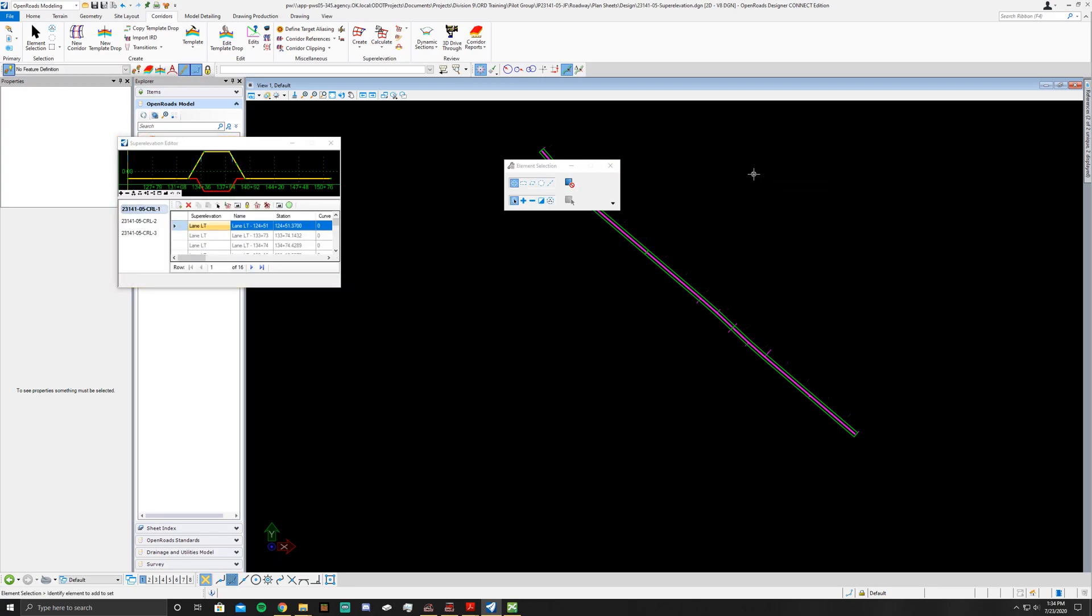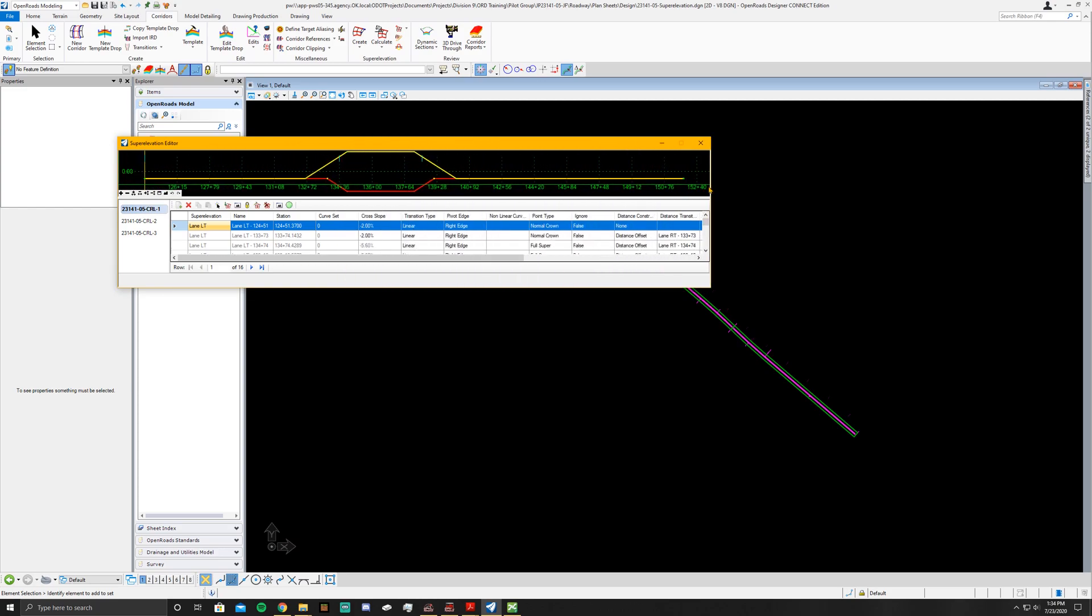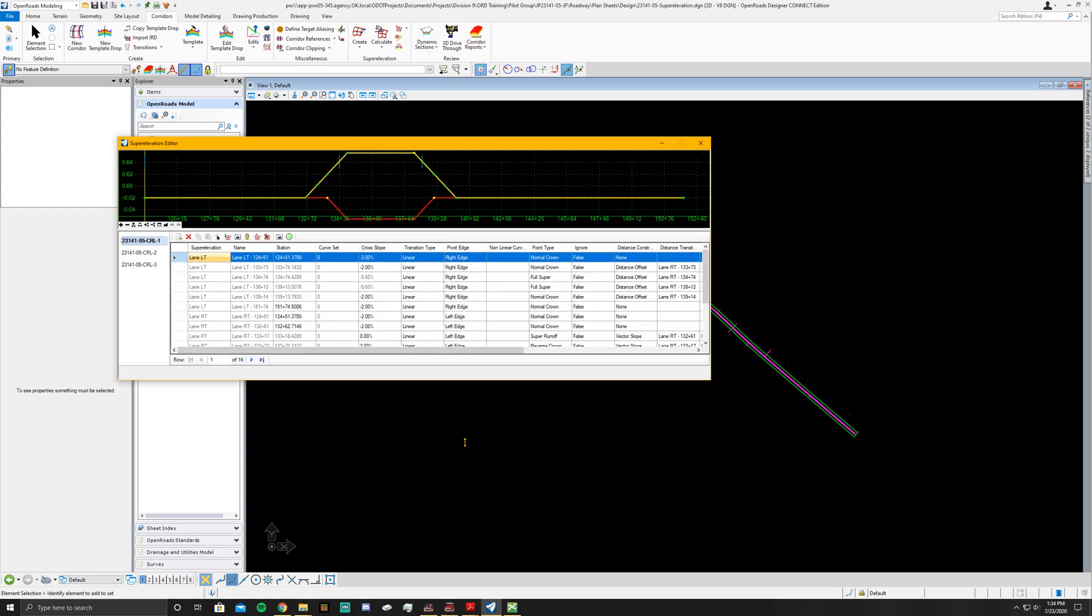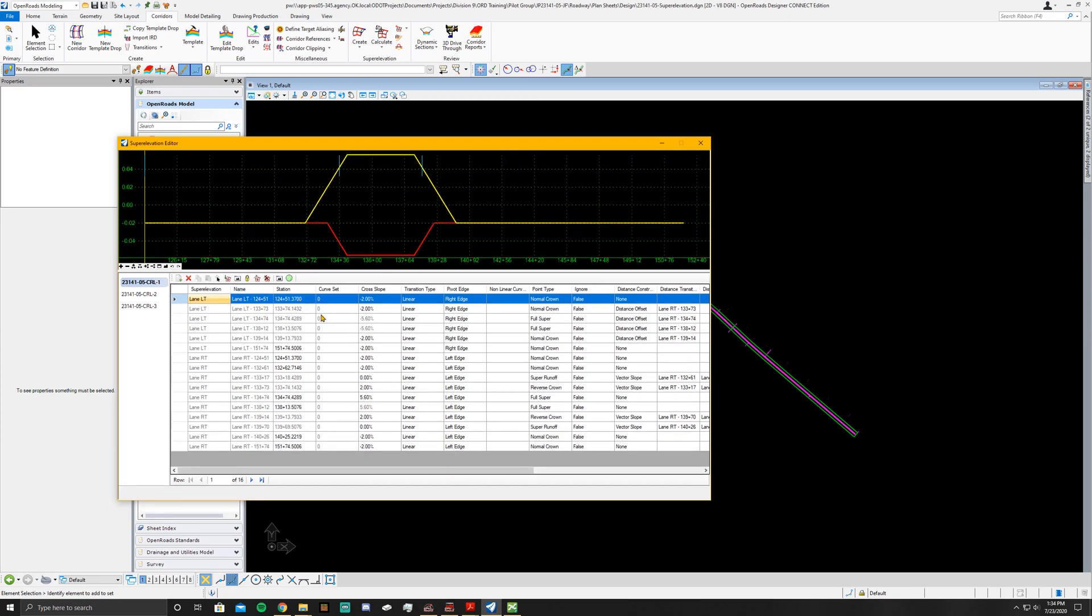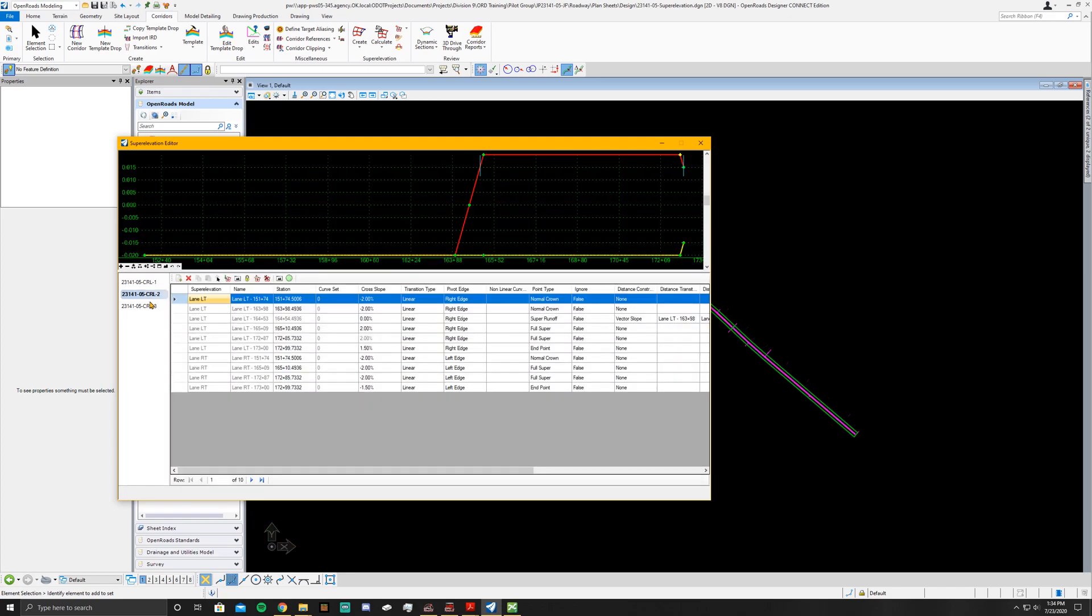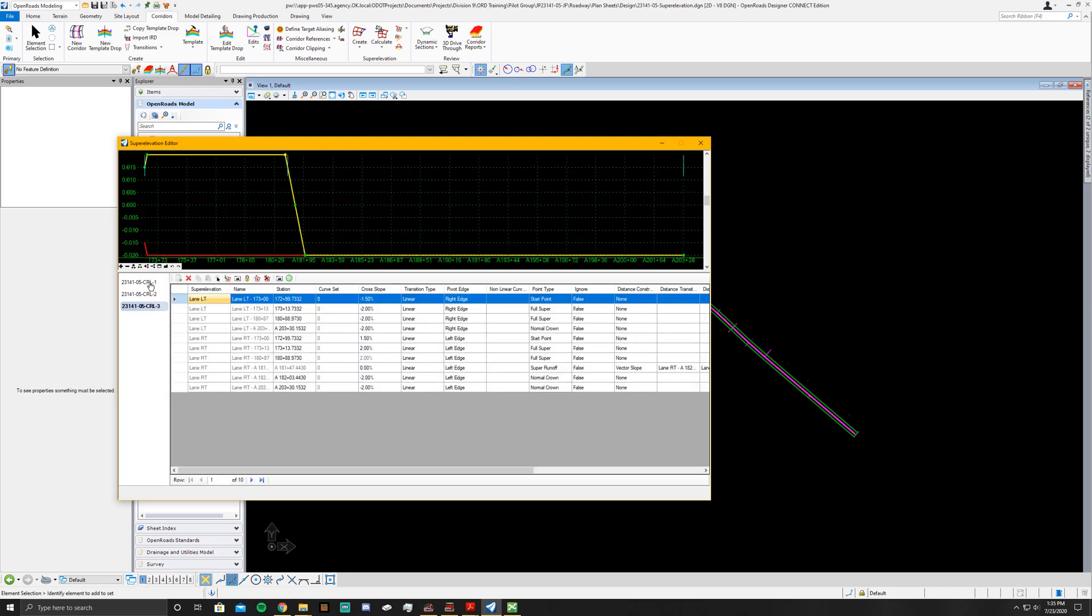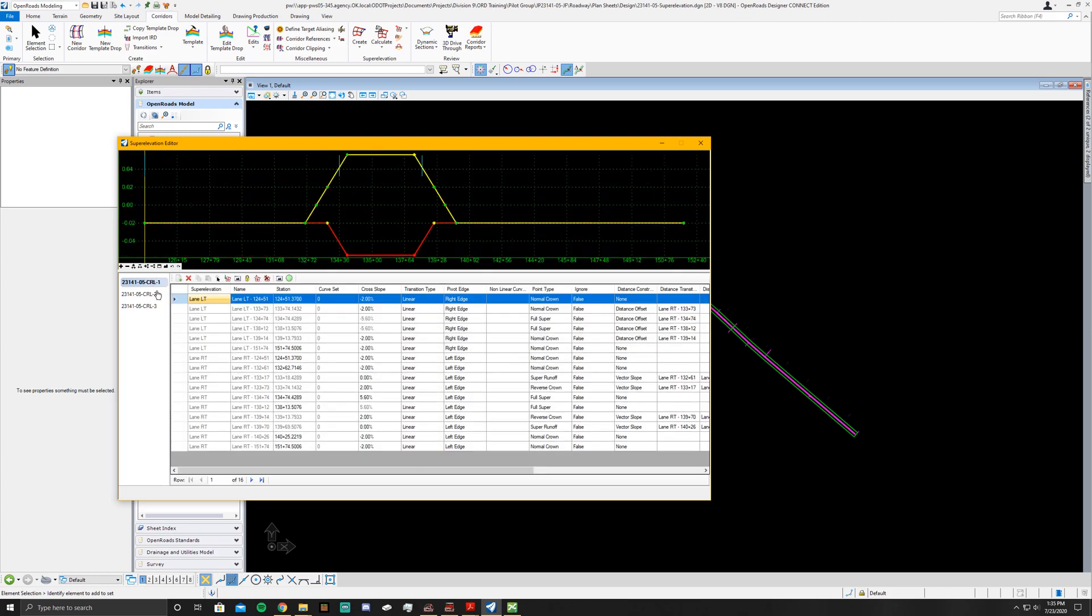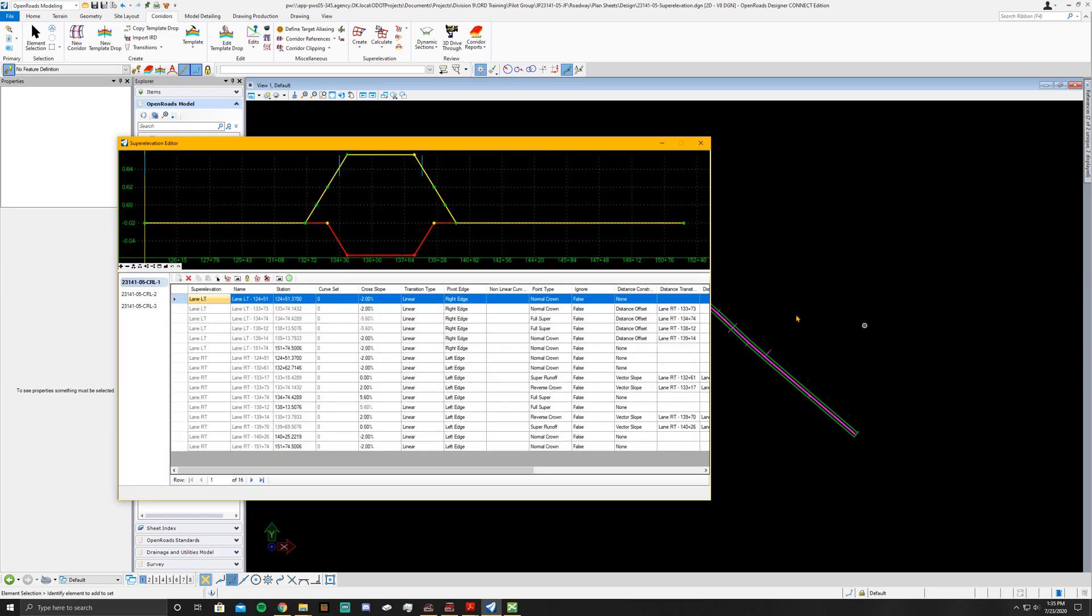Once you do all of that you'll have your super elevation editor pop up, and this is where you'd go through and check your stationing and look at the crown point and all the other cross slope information. It's going to be spelled out by each curve. Once you've got those in there you're all done, and that's how you create super elevation inside of OpenRoads Designer. Hope you enjoyed the video, we'll see you in the next one.